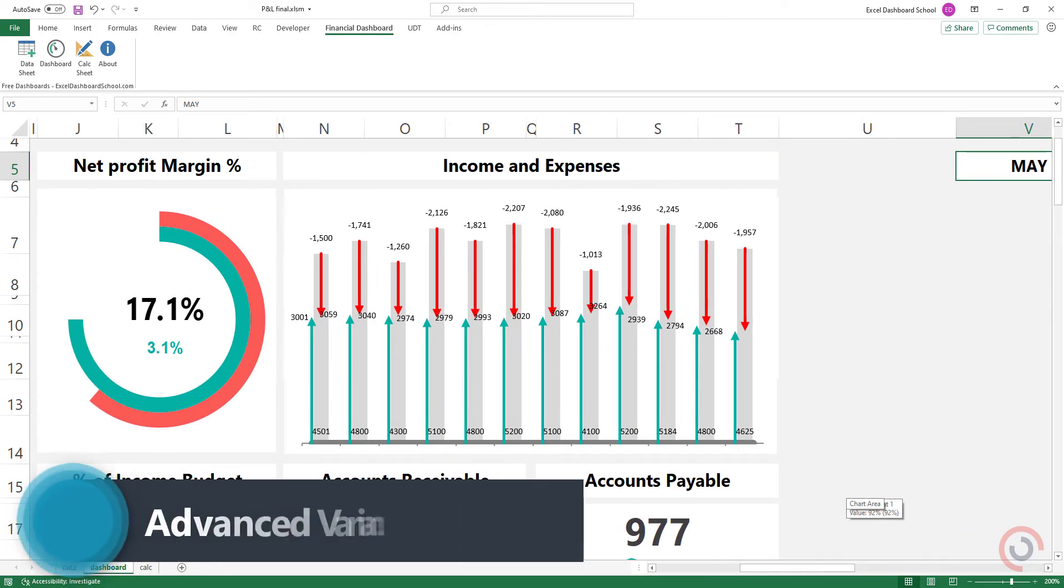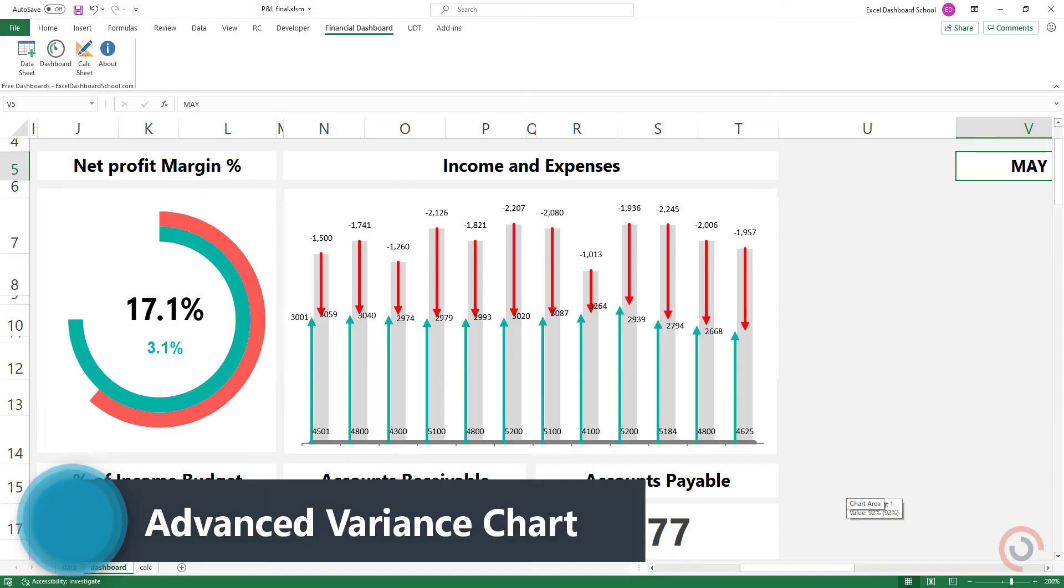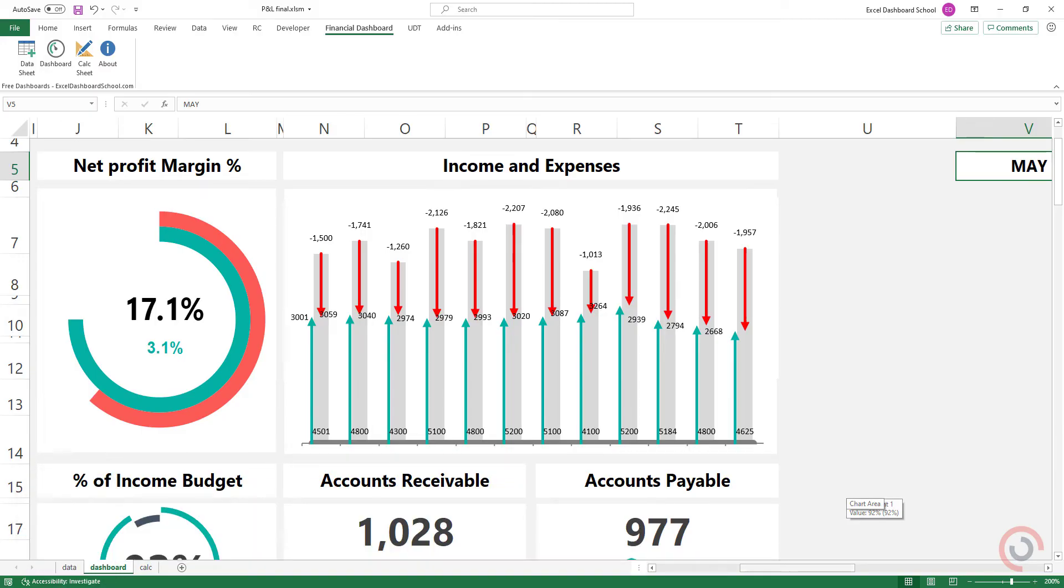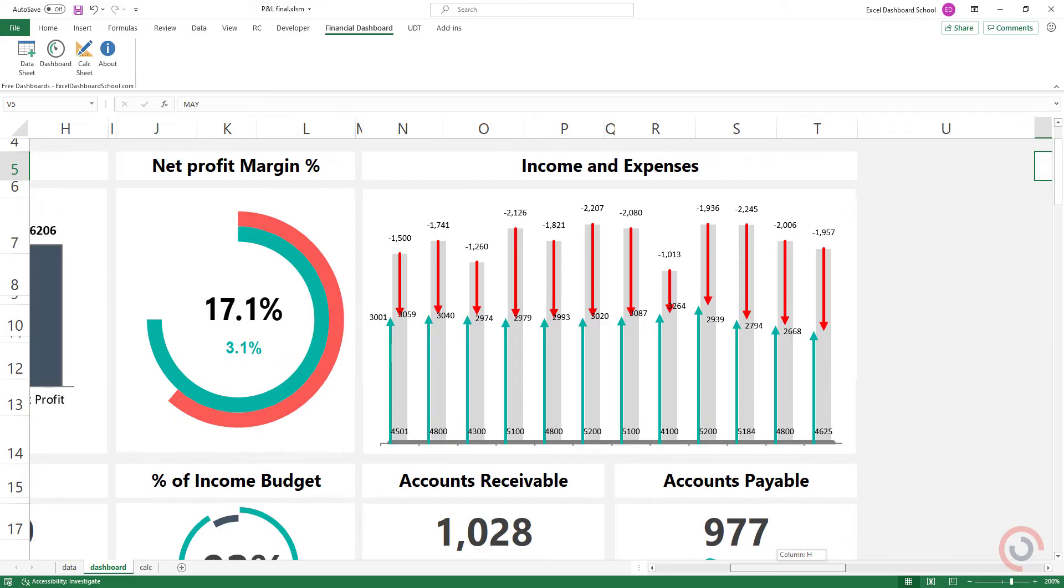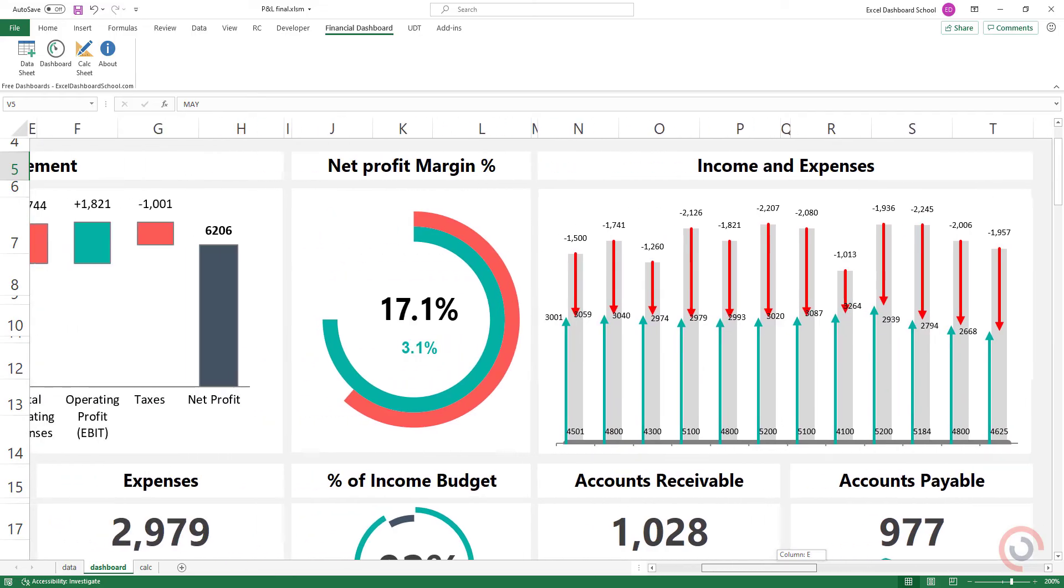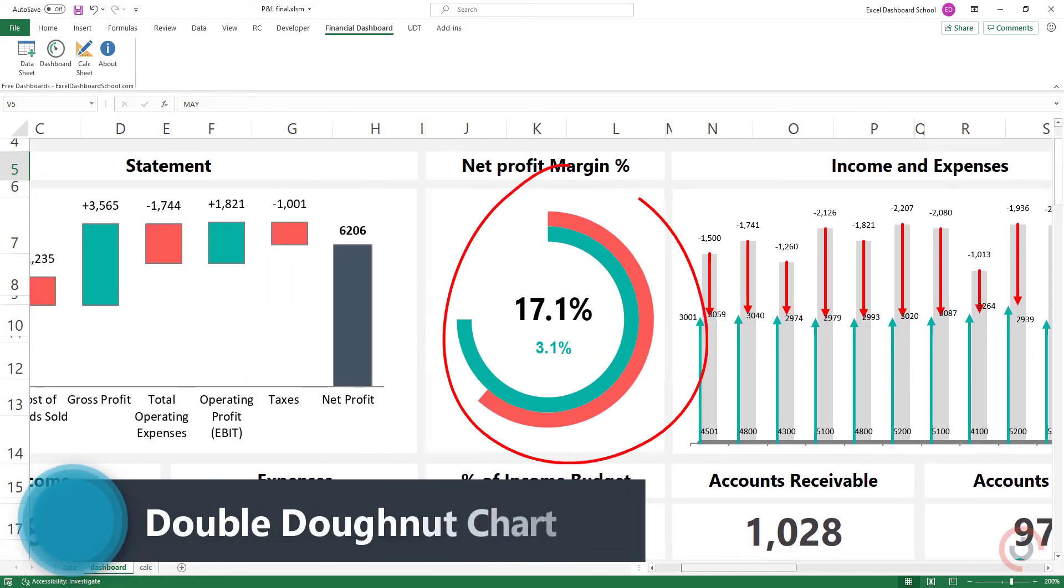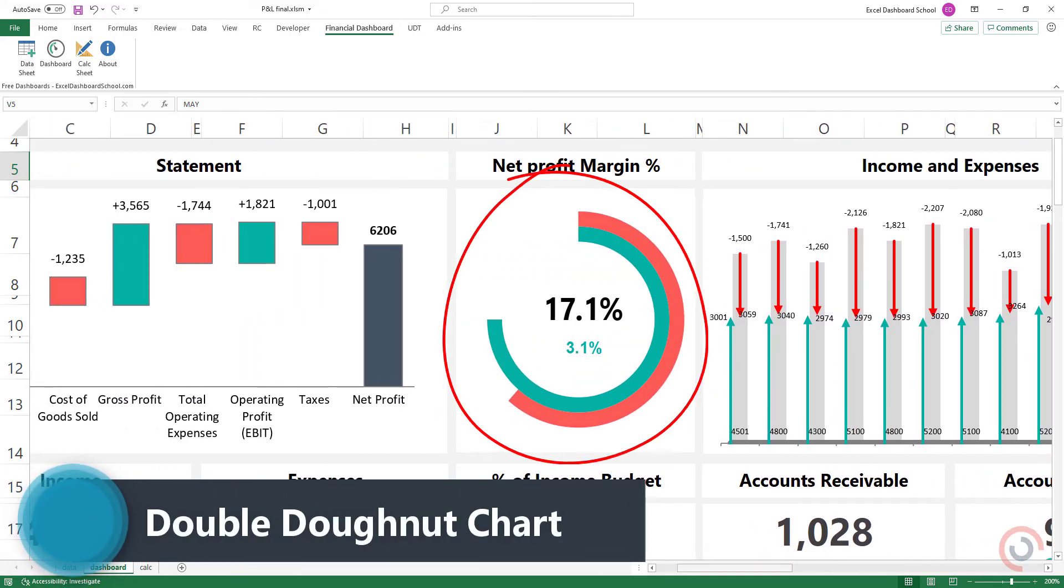The variance chart enables you to track income and expenses. If you want to display the net profit margin versus target, use a double donut chart.